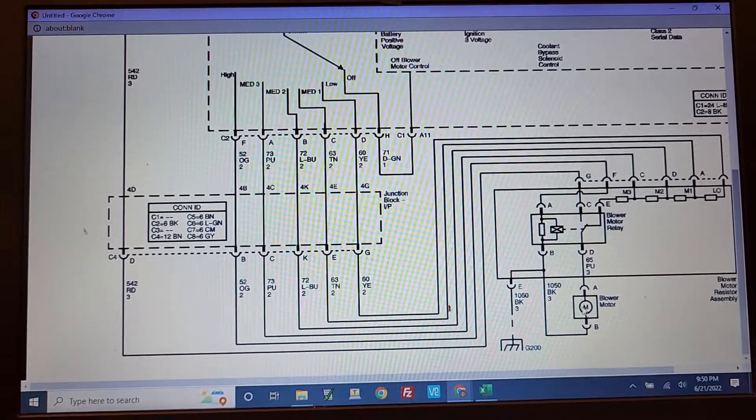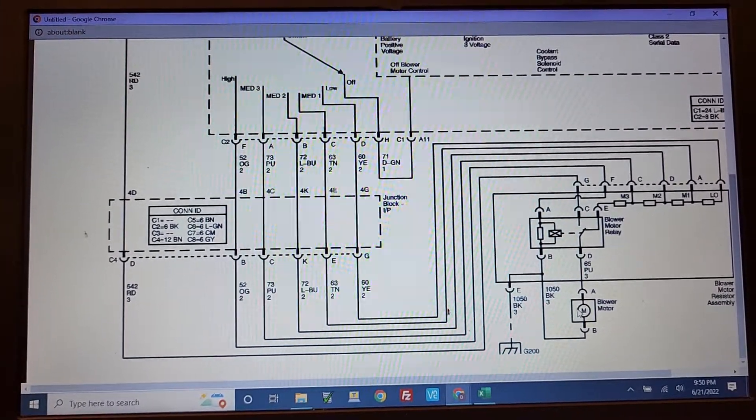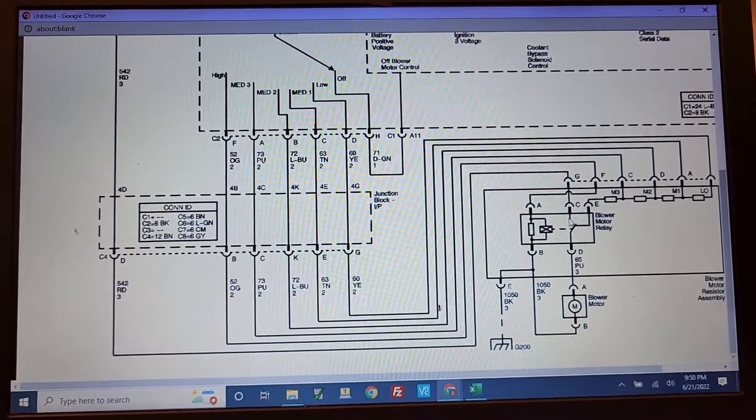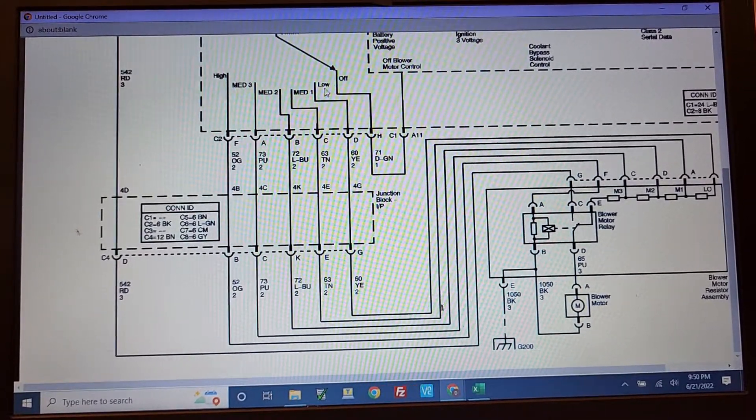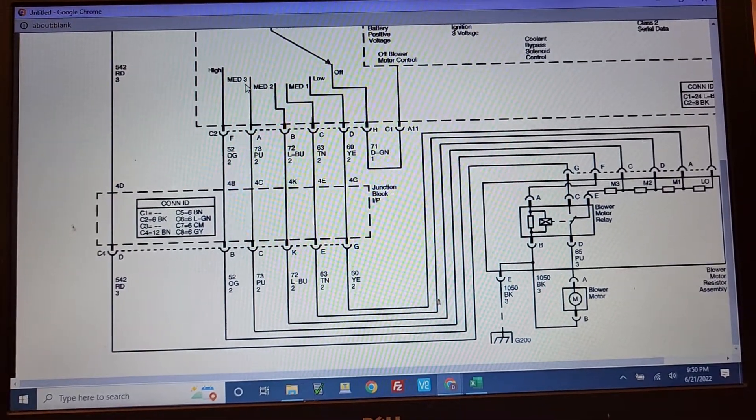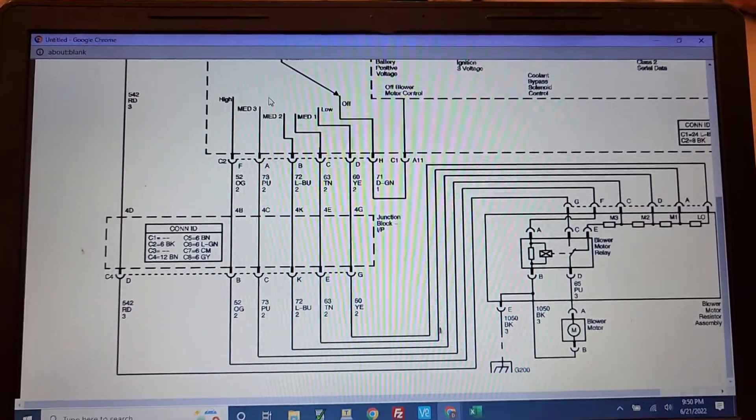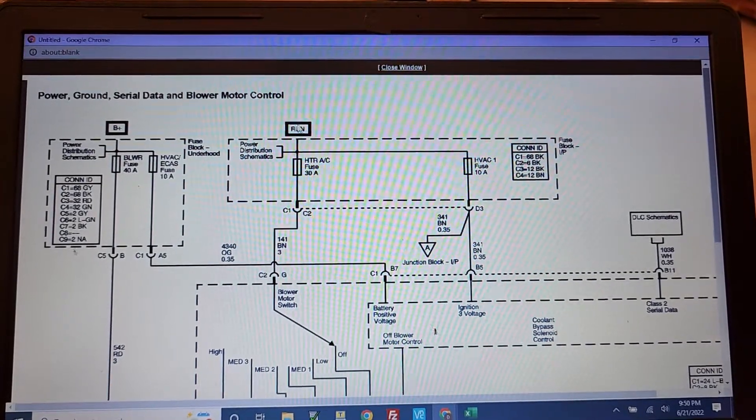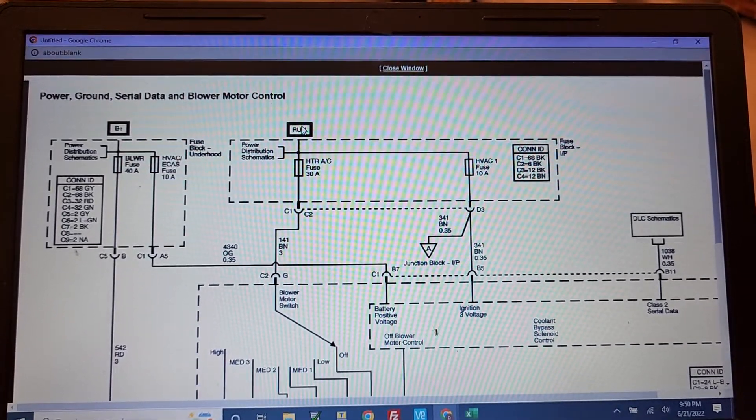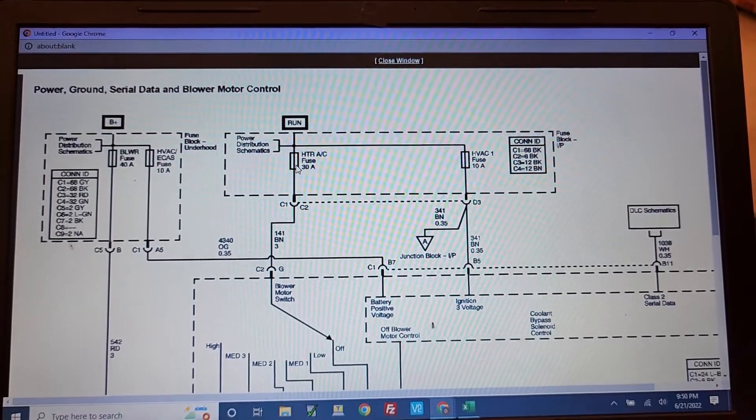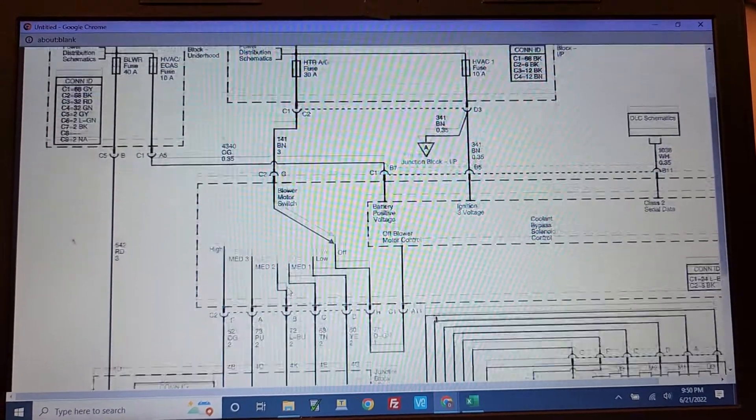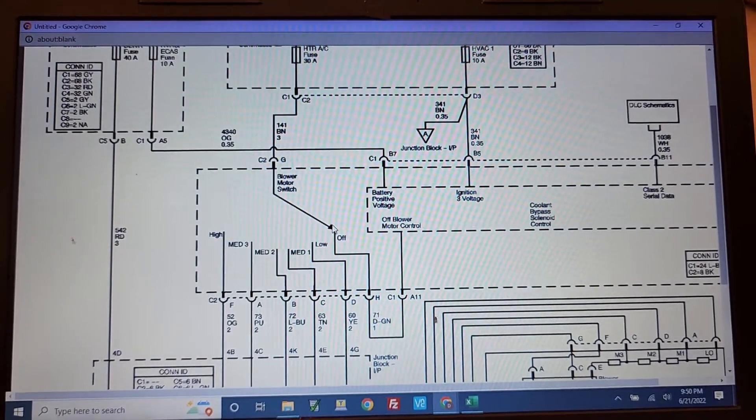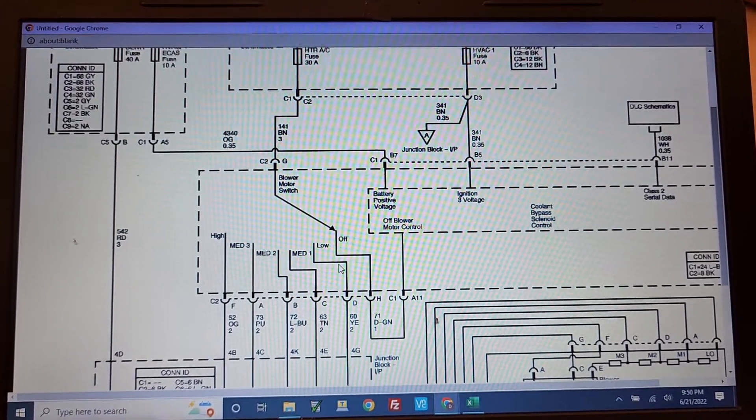So when you're using the high of the motor, the relay is engaged. When you're doing the other speeds, low, medium 1, medium 2, and medium 3, that 12 volts, which is switched on the run condition, when your key is in the run condition, that 12 volts comes down to this blower switch and then it could feed these multiple speeds here.